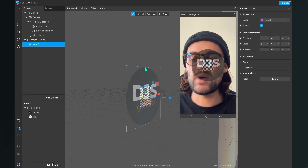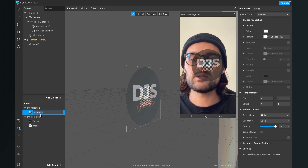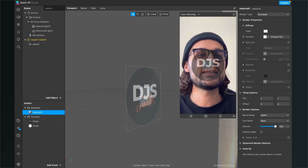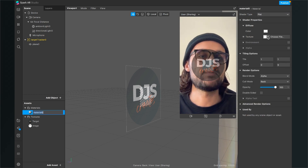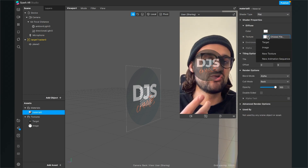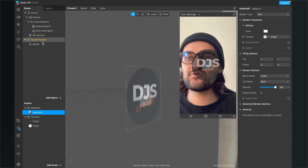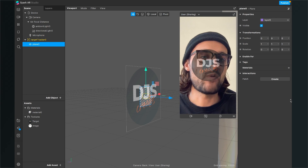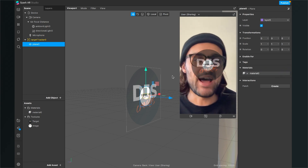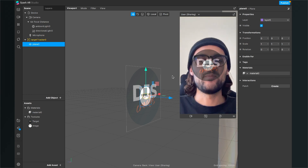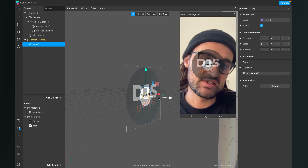Next, add a new material — I'll leave the name as Material Zero. Go to the right-hand side, set the shader type to Flat, and choose the image you just imported as the texture. Then select the plane, go to the right-hand side, and assign the material we just created.